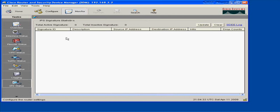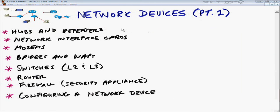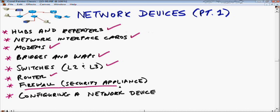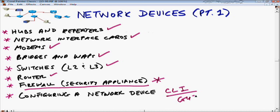In Network Devices Part 1, we looked at a wide variety of devices: hubs and repeaters, network interface cards for different topologies, modems (dial-up, DSL, and cable), bridges and wireless access points, Layer 2 and Layer 3 switches, and routers. Firewalls and security appliances will be covered in Network Devices Part 2 and later in the security nuggets. We finished by configuring a network device using both the command-line interface and a graphical user interface. Thanks for watching this CBT Nugget.